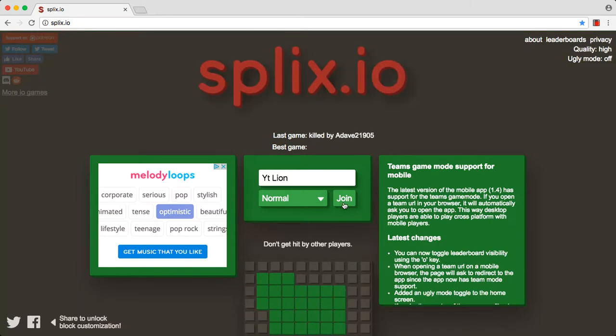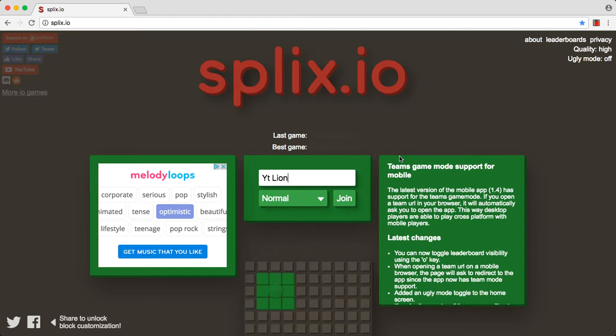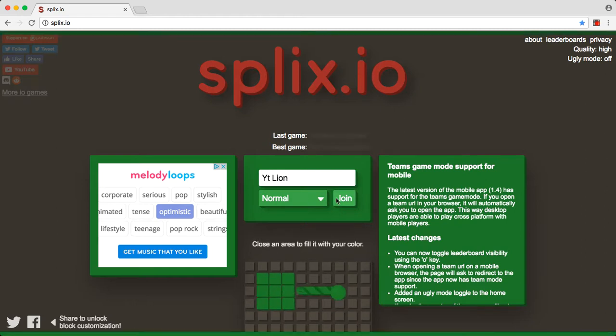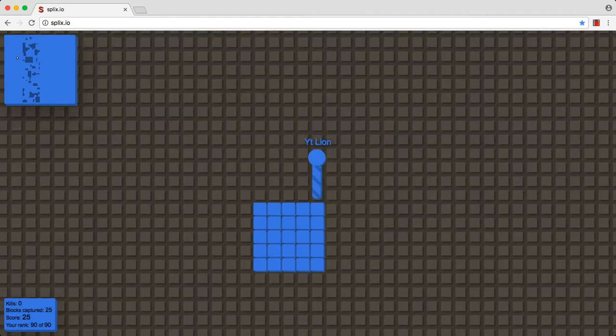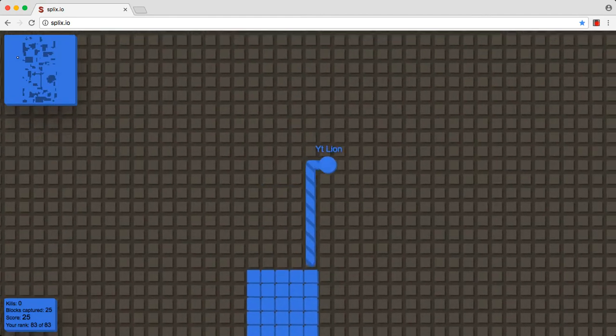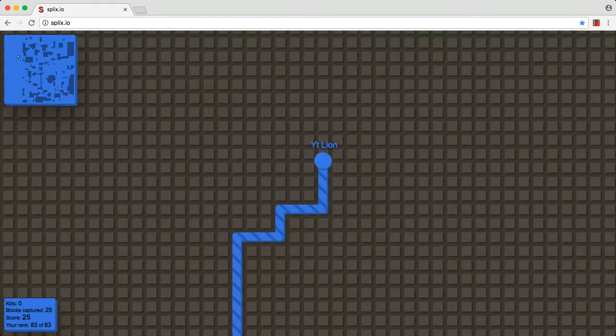Of course. I died again. This is a hard game.